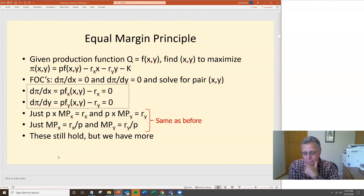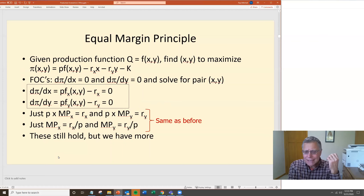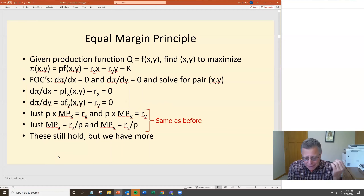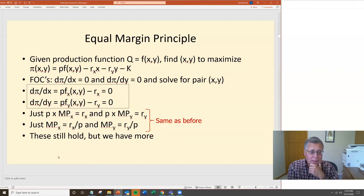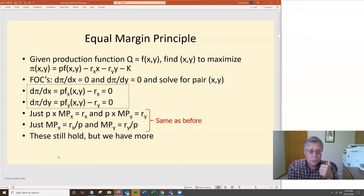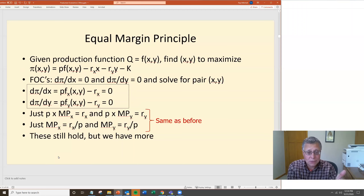Now that we've covered partial derivatives, let's go through the equal margin principle. You have a production function q = f(x, y) and want to find the pair x and y that maximizes profit. Profit π(x, y) = revenue minus cost. Revenue is the price of output p times the production function f(x, y). Costs include: how much x you buy times the price of x (r sub x), how much y you buy times the price of y (r sub y), plus potentially some fixed cost k.